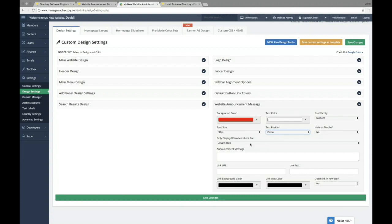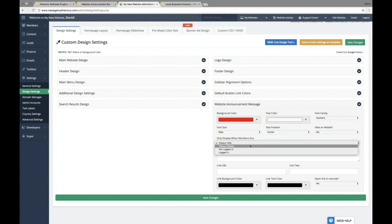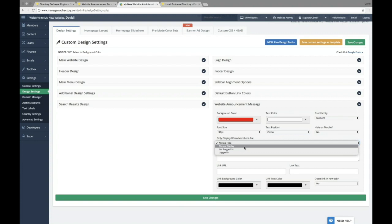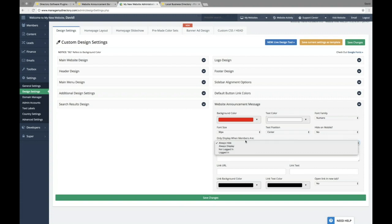You can also choose when to display this announcement bar. So if a member is logged in, you can choose to display it. If they're not logged in, you can choose to always display it. Or if you want to hide it for a while, you can do that as well through this one option here.